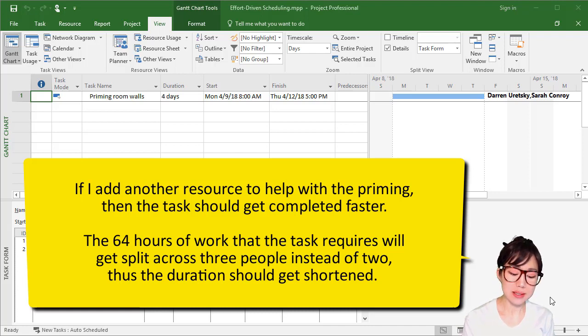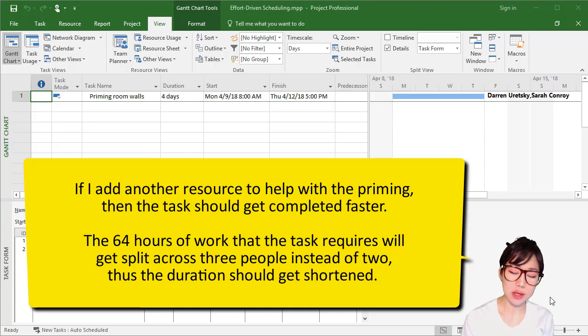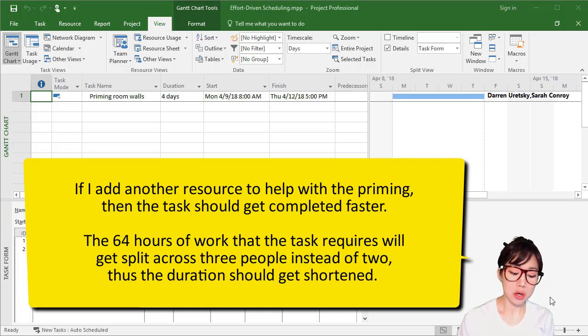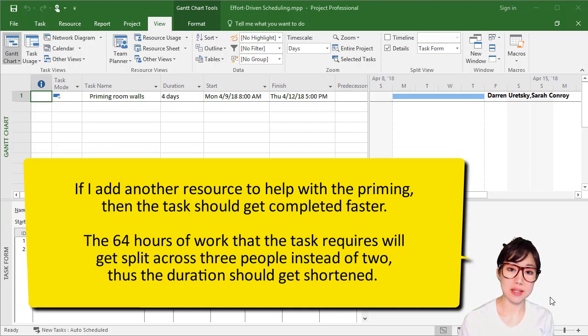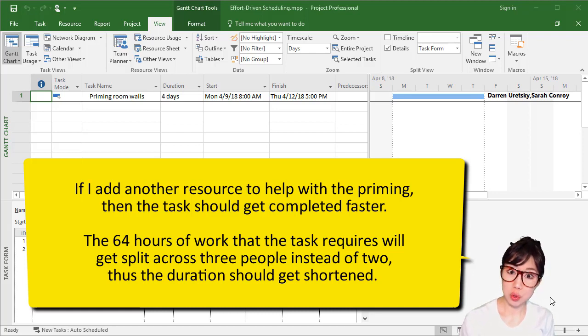That 64 hours of work that the task requires will then get split across three people instead of two. Thereby, the duration should get shortened.